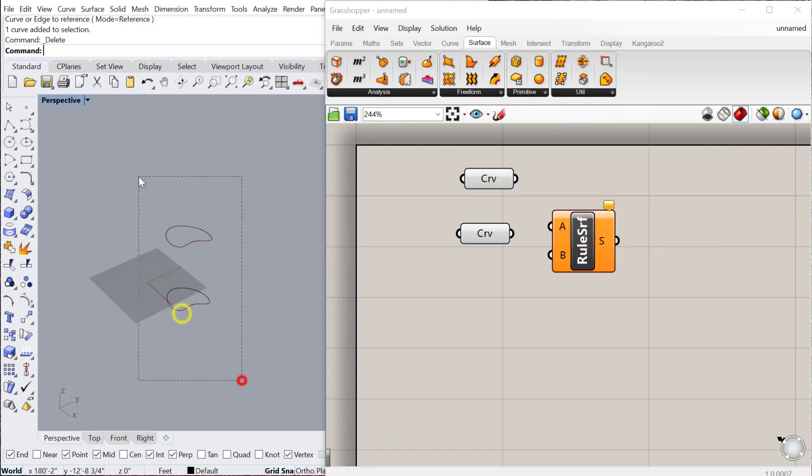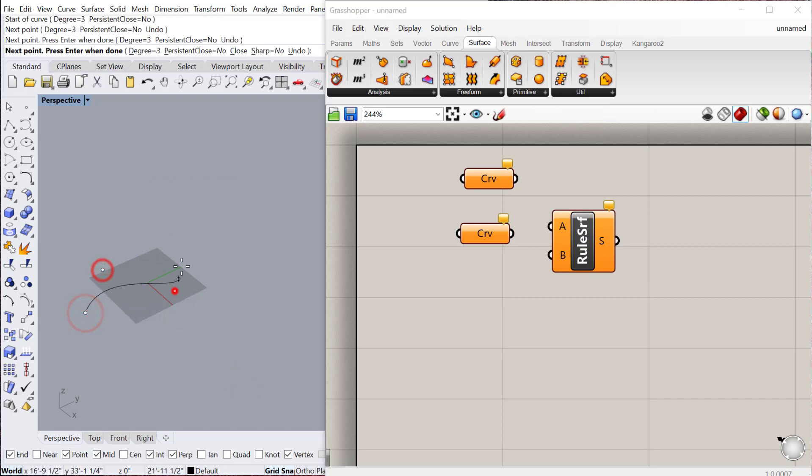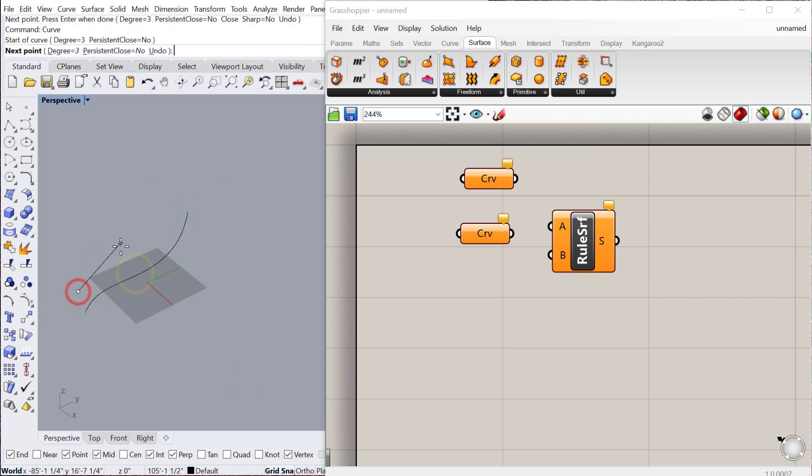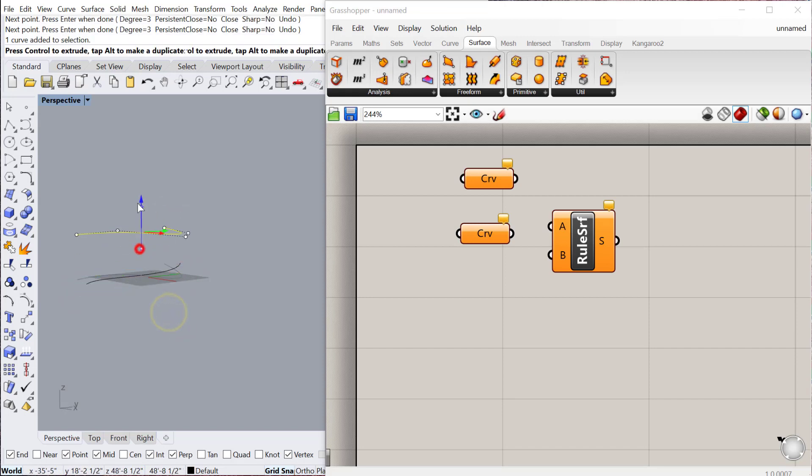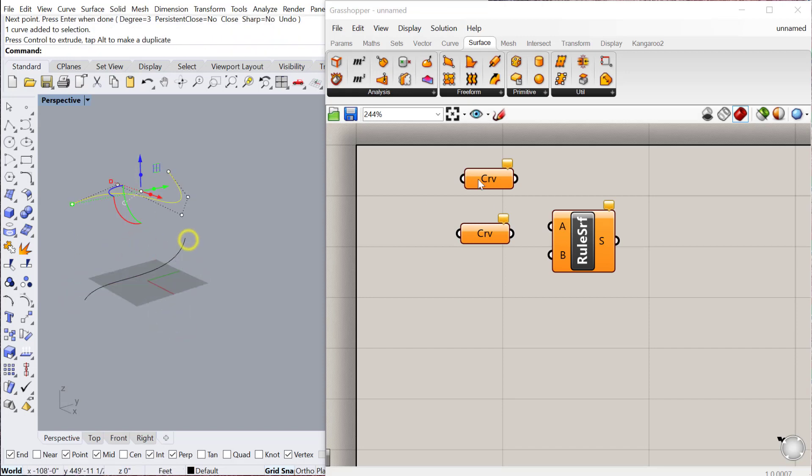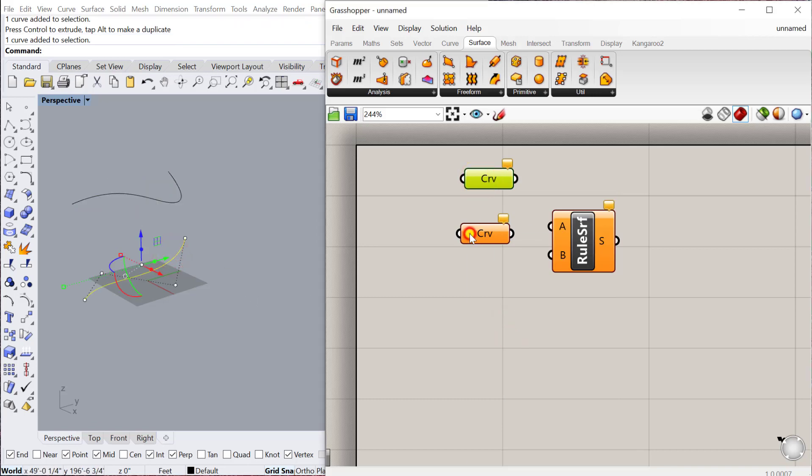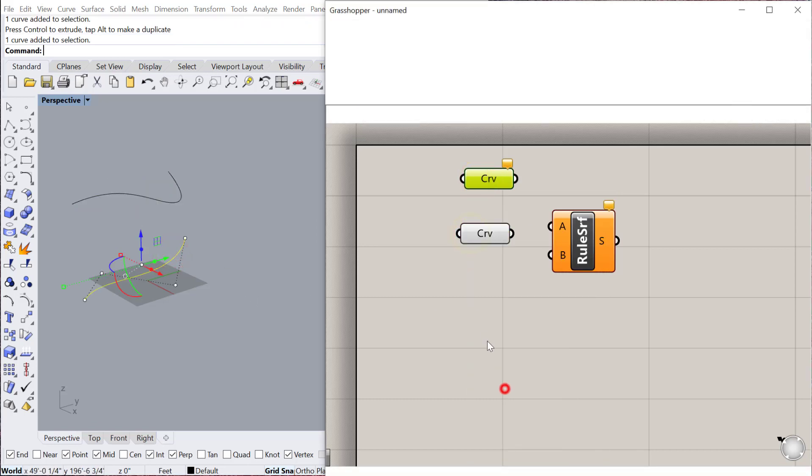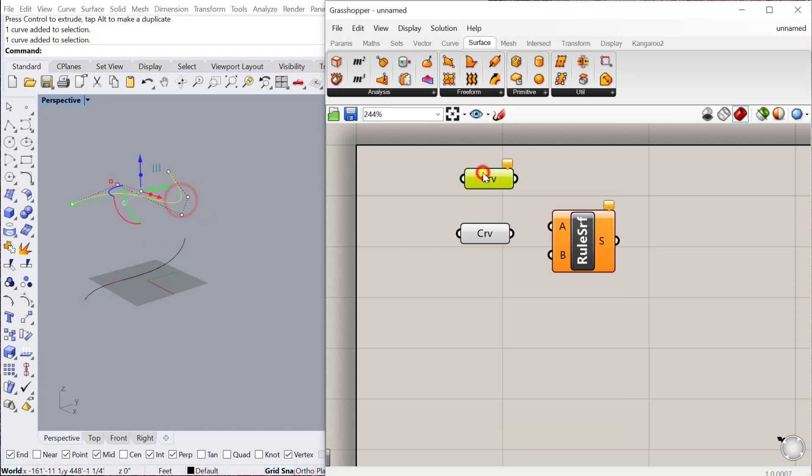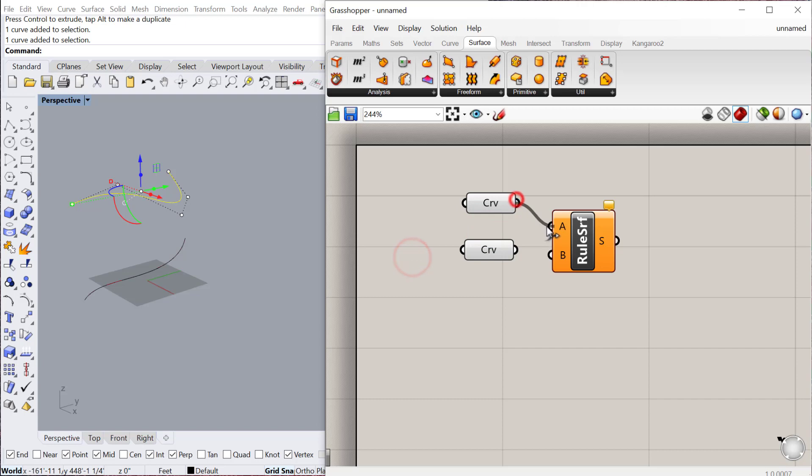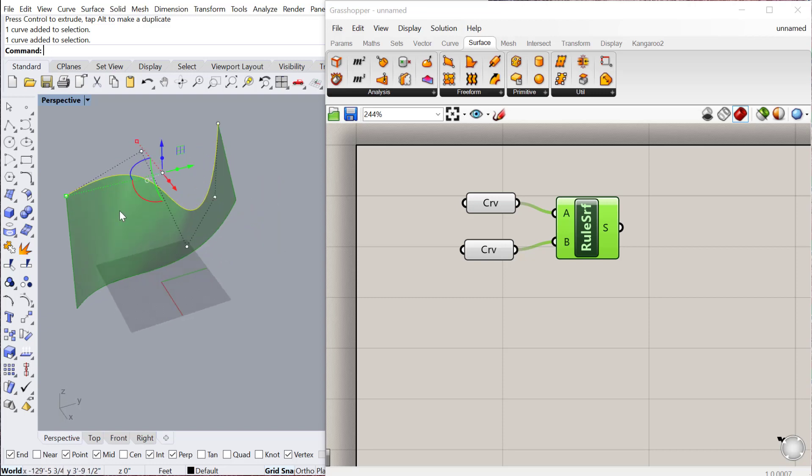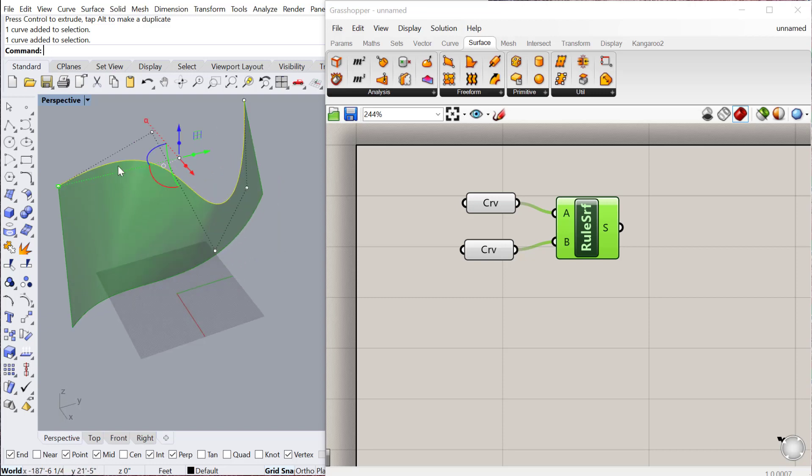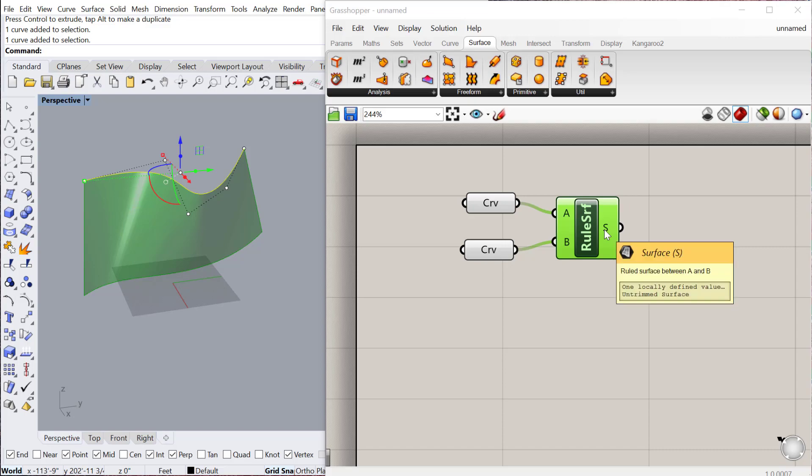For a Ruled Surface, I'm going to create two new curves for this. Just move this one up, plug this one into here, plug this one into here. I have my two curves in here. If I plug curve 1 into A and curve 2 into B, it creates a straight line ruled surface between those two curves. Basically, if you imagine a straight line connecting one curve to the other and being swept along that, the length of both those curves, that's a ruled surface.